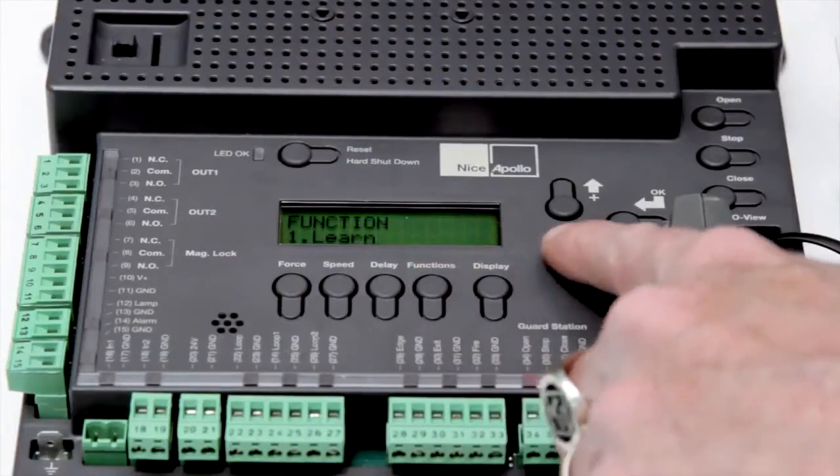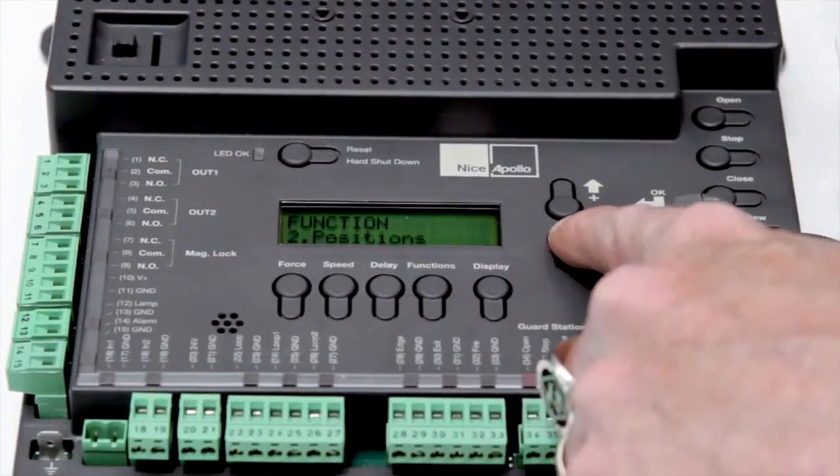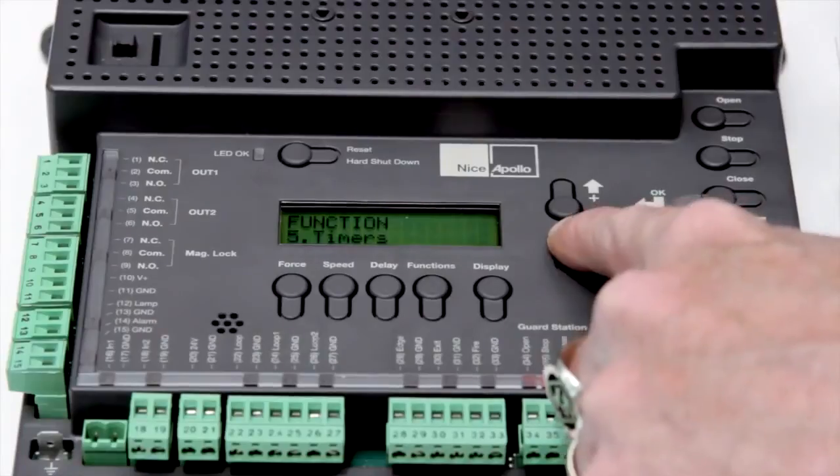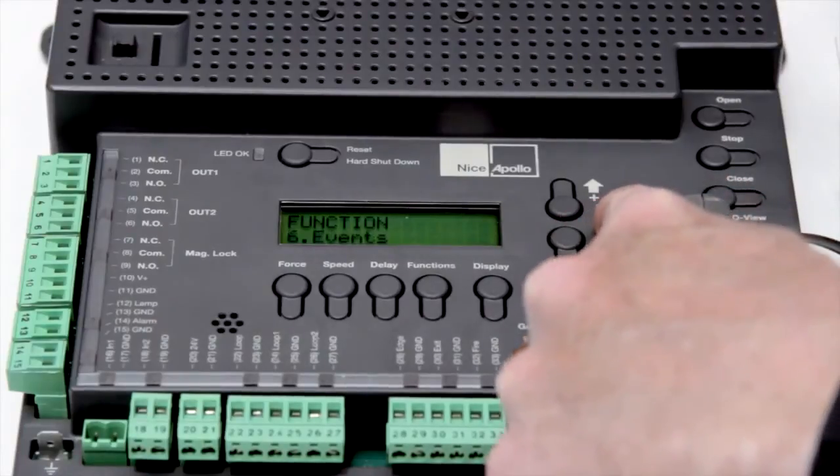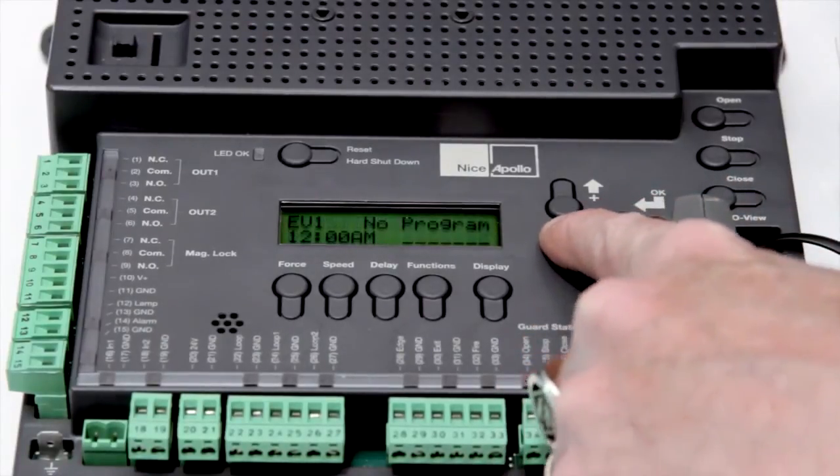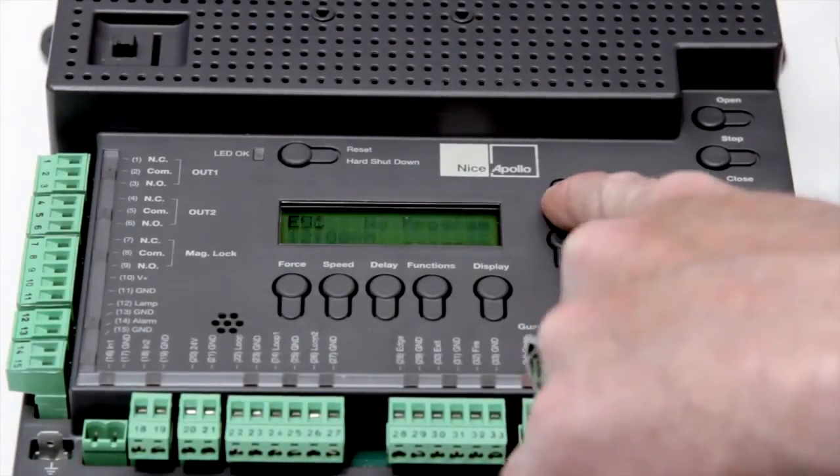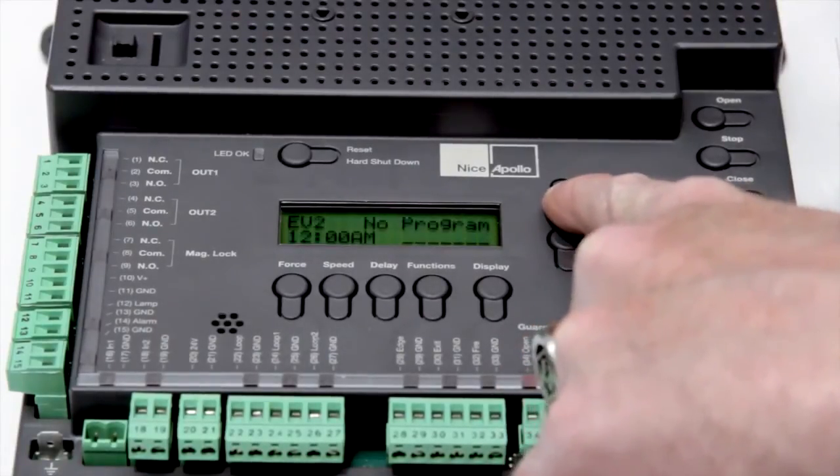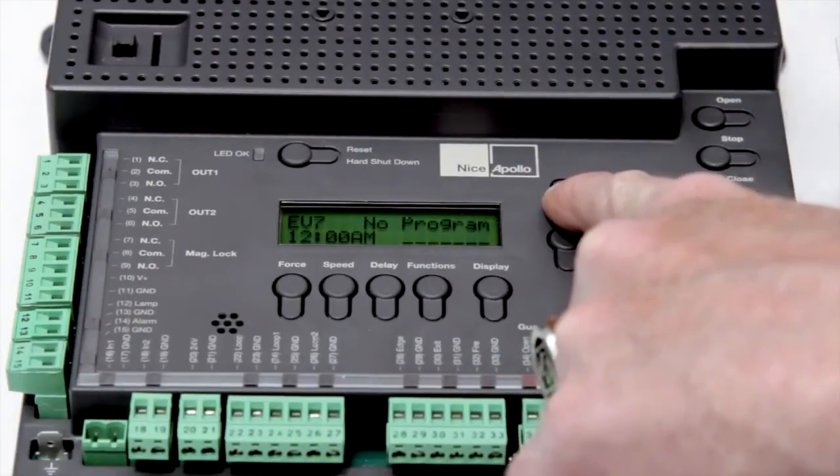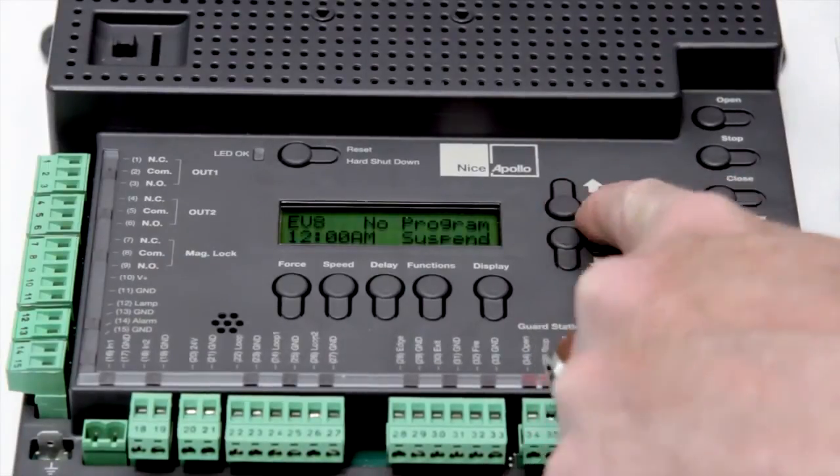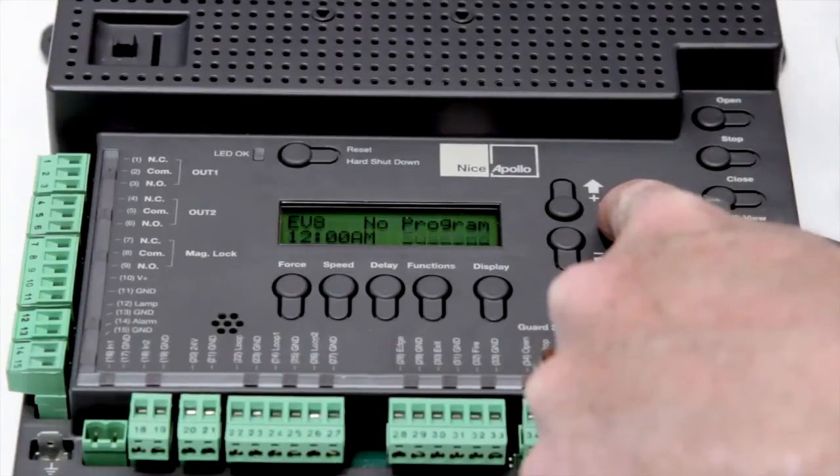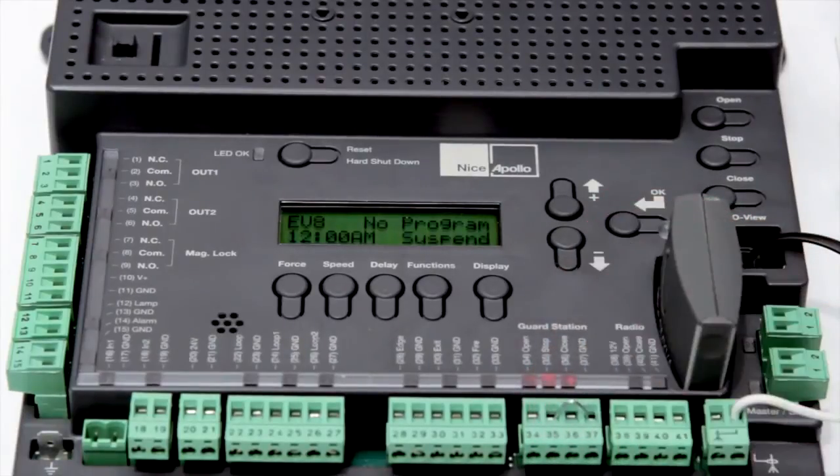With its built-in seven day timer you can have up to eight programmable events, each capable of multiple functions such as opening and closing of the gate, locking the gate, controlling relays and much more. Individual events can also be suspended when the need arises.